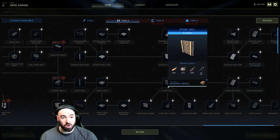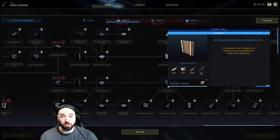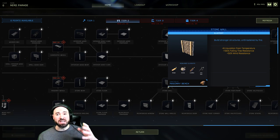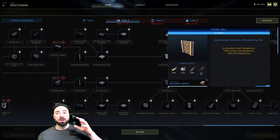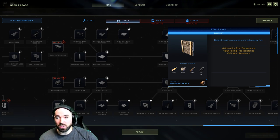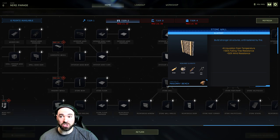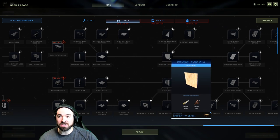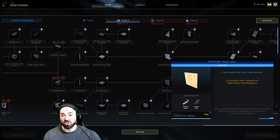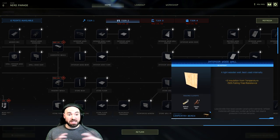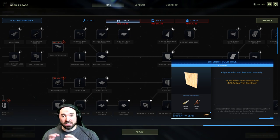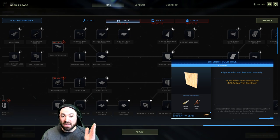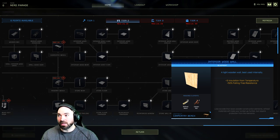This one to me is a no-brainer - go stone because this one actually is immune to fire. Stone structures are immune to fire. That's huge. Whereas interior wood is mostly designed to just look pretty and be used internally inside your base. It even says in the tooltip best used internally.